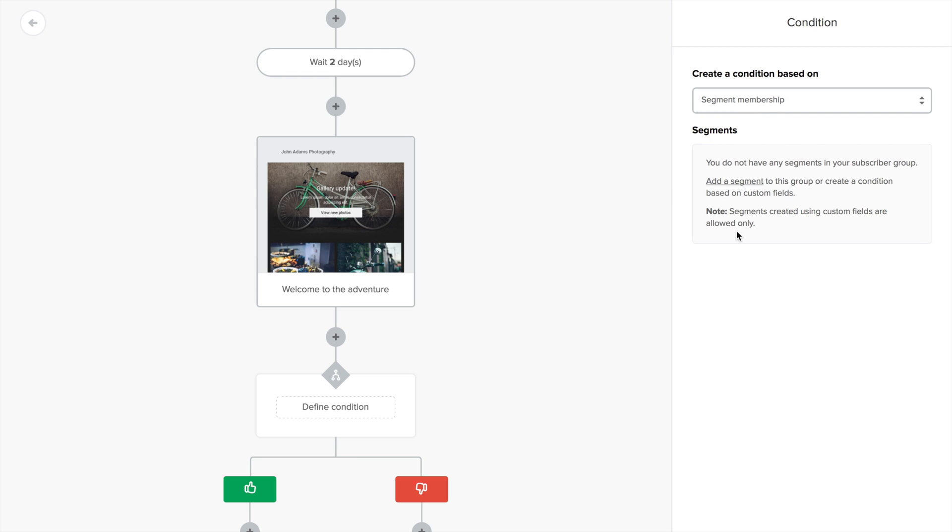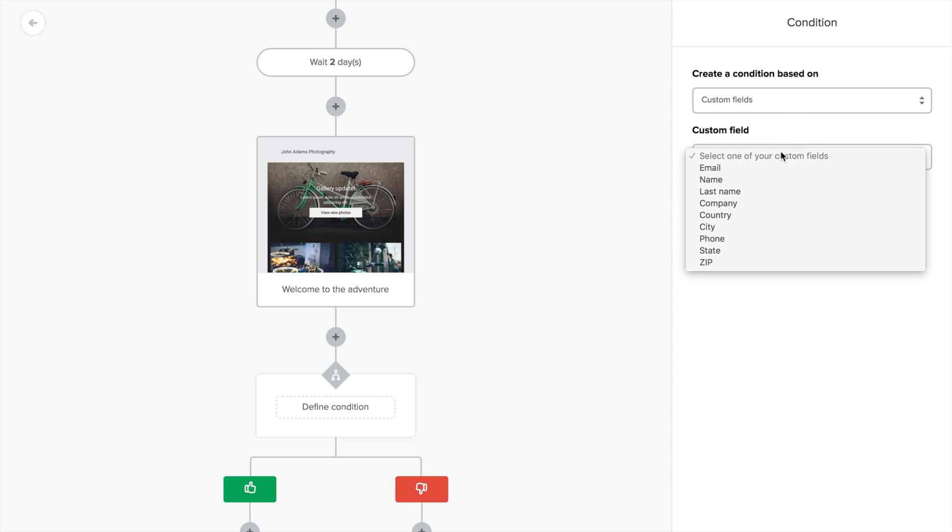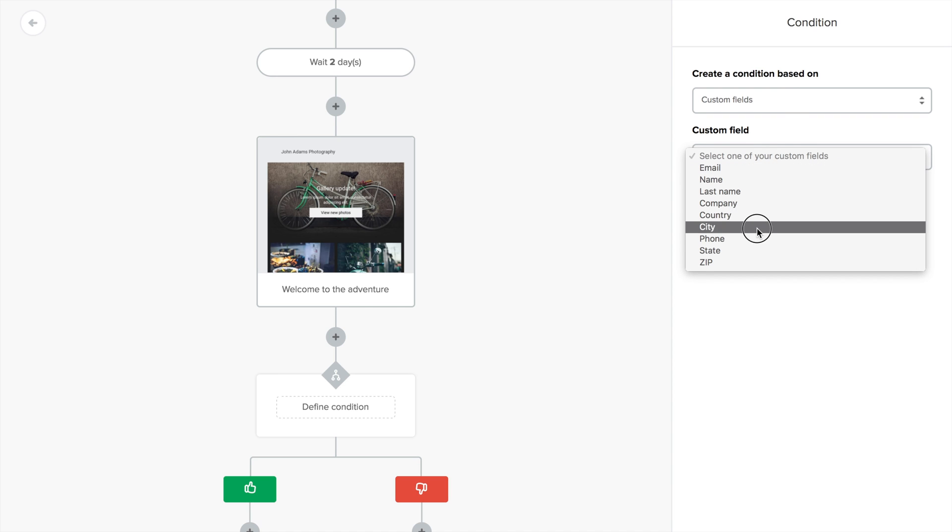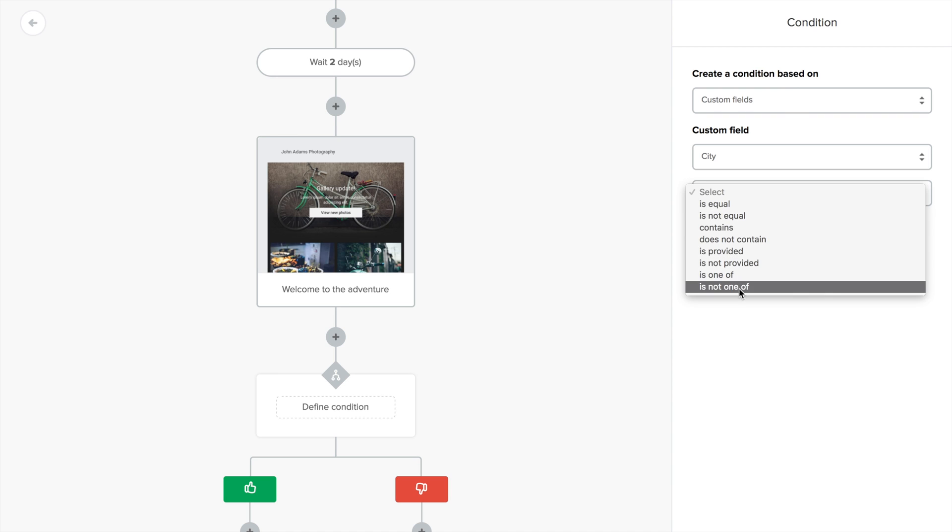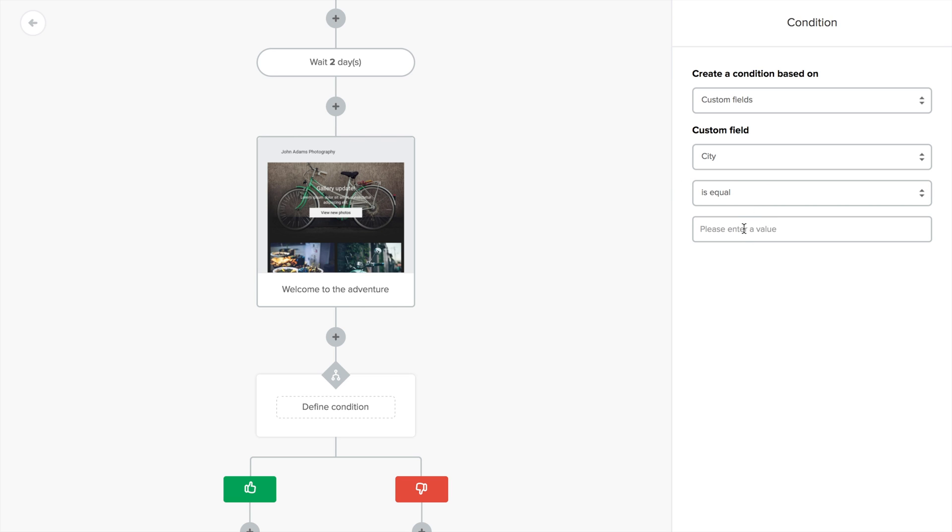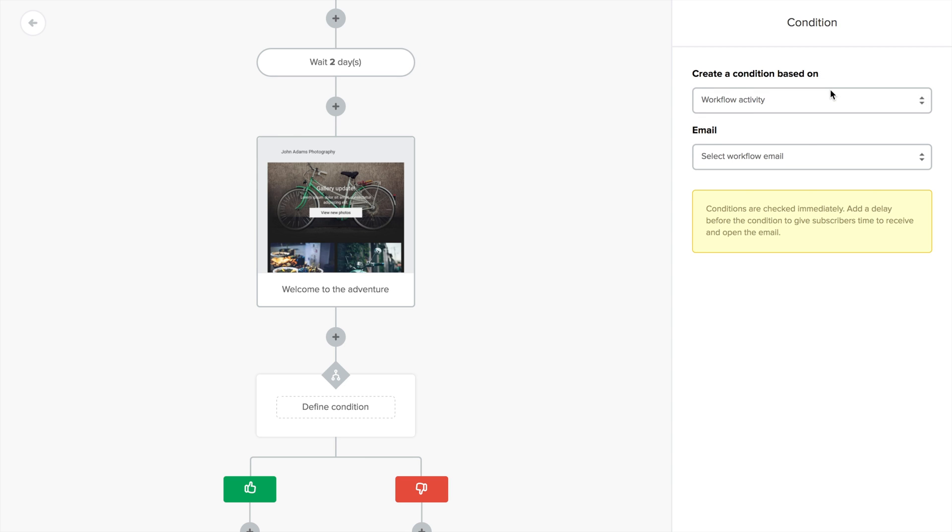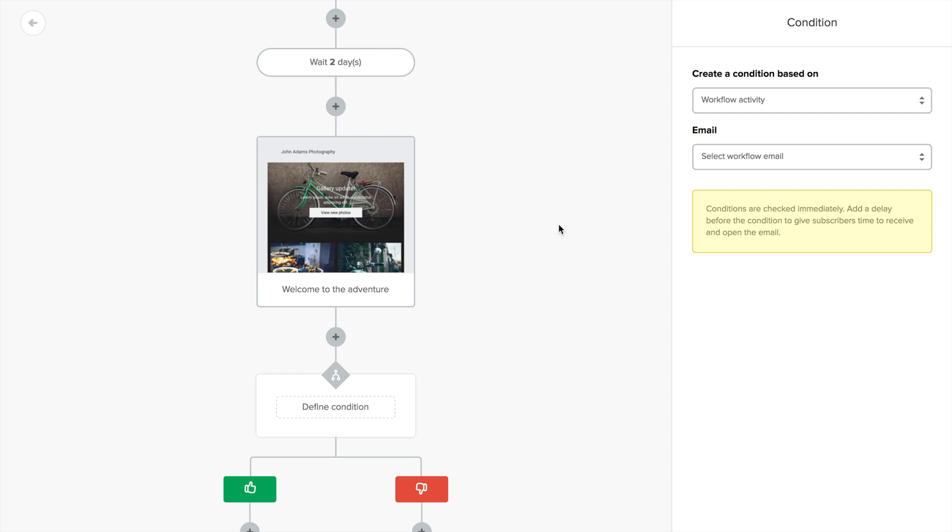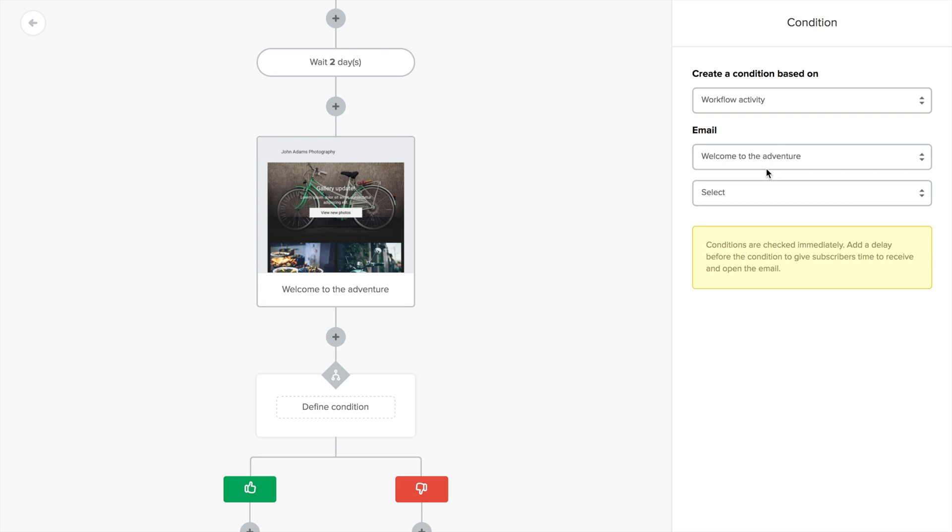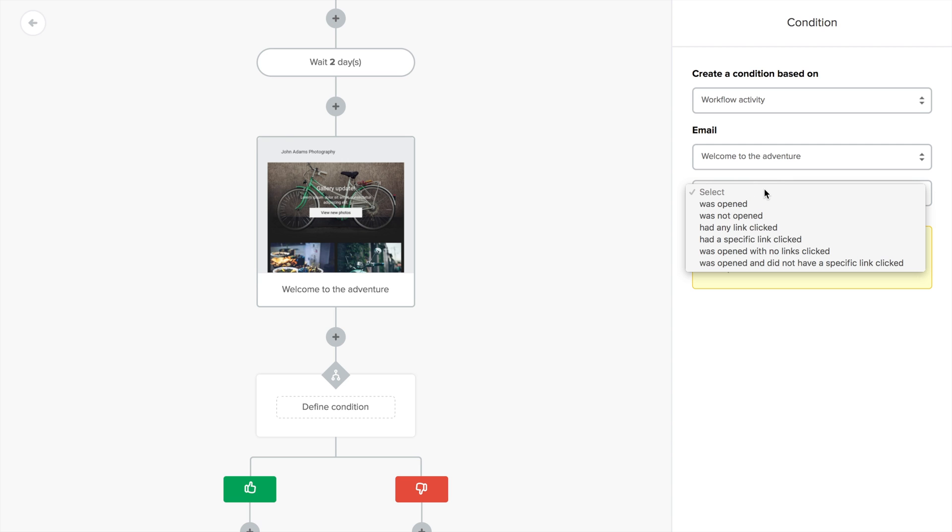You can also base the condition on a specific custom field, like an email address, country, or city, and then select the condition. But instead of this, I'm gonna go with the most popular choice: based on workflow activity. Which is all about the emails that come before this condition in this specific workflow. This time, we only have one. I'll choose the email I just created and the condition was opened.